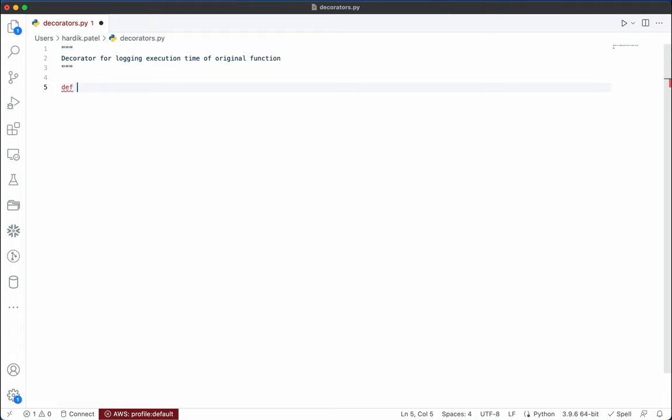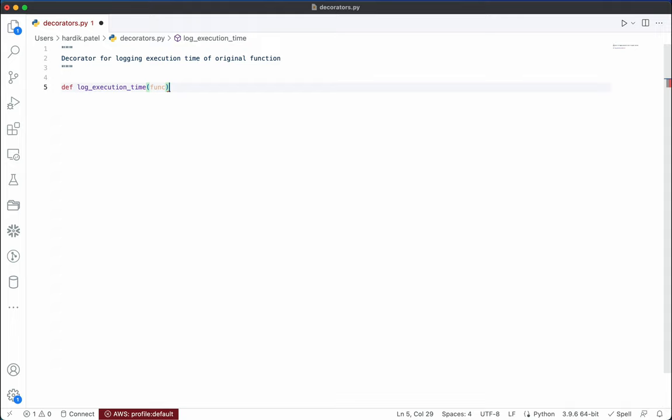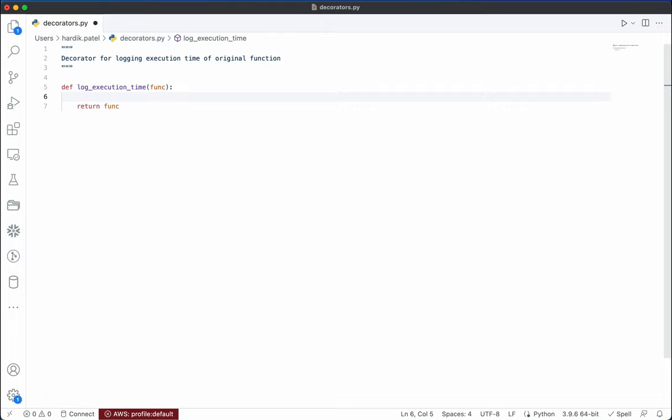First we will write the decorator function. The decorator function name is `log_execution_time`. Inside that, we take `function` as an argument. If we simply return that function it is not going to add any functionality, but we want to add a few more things on top of that function. So we will create another function called `wrapper` — you can call it anything, but generally we call it the wrapper function.